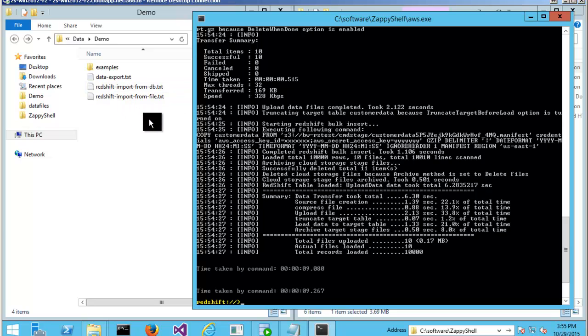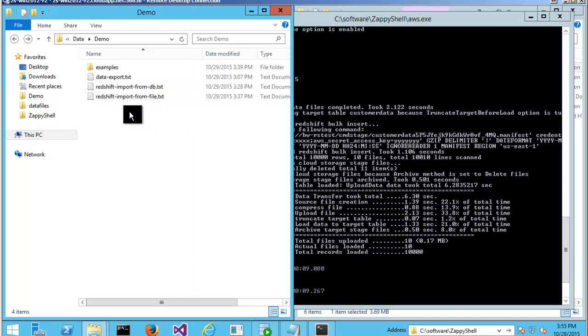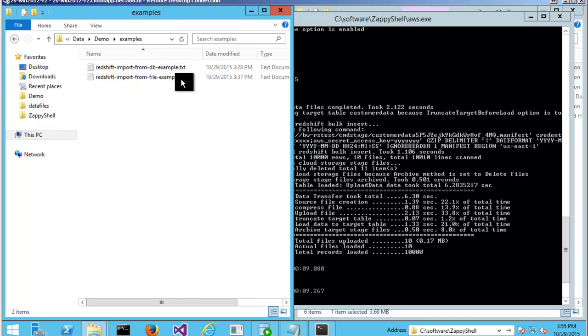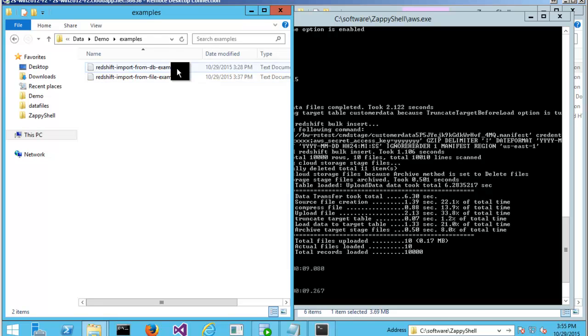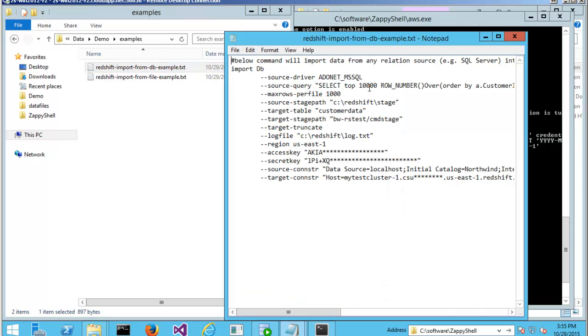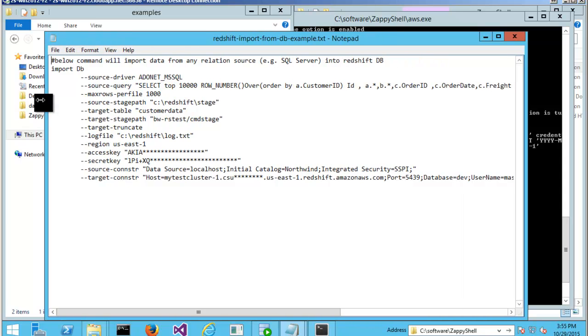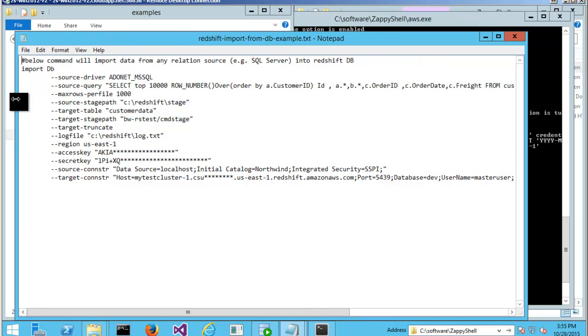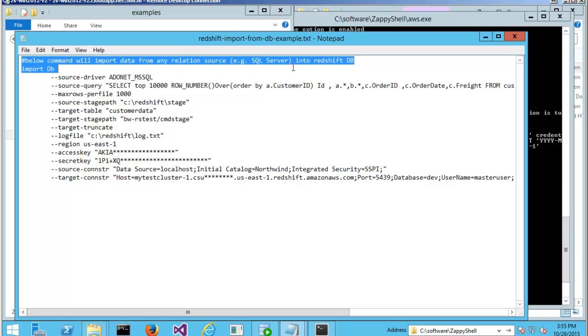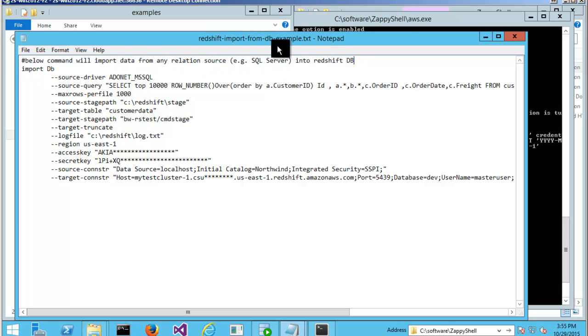Now let's look at the actual command. I can go to my example commands here. And this is what actually looks like to import data into Redshift. This is the custom scripting file for ZappyShell.